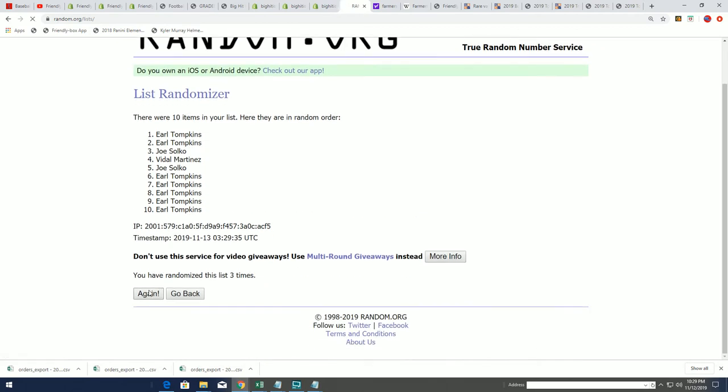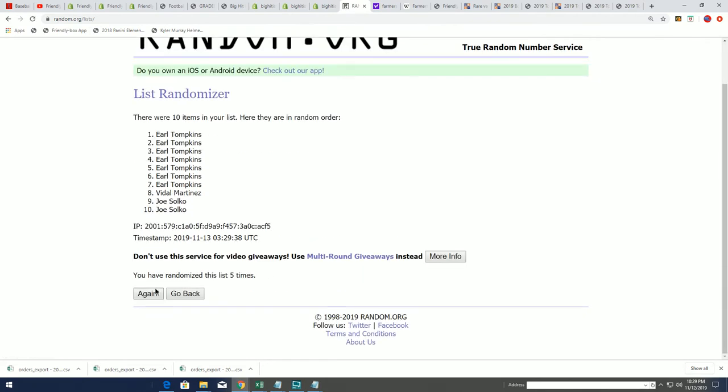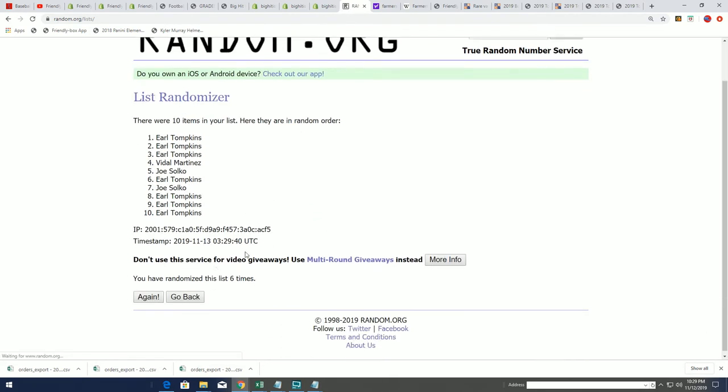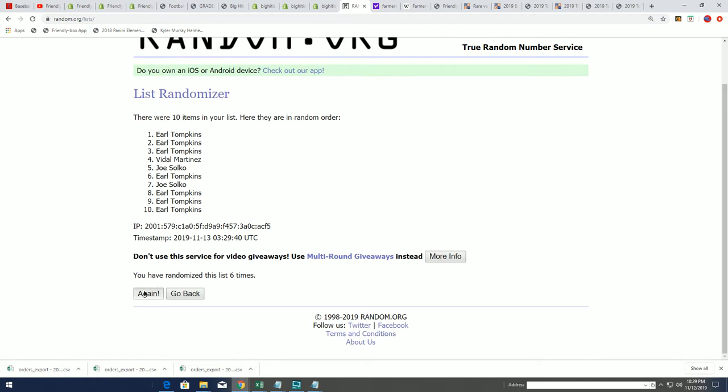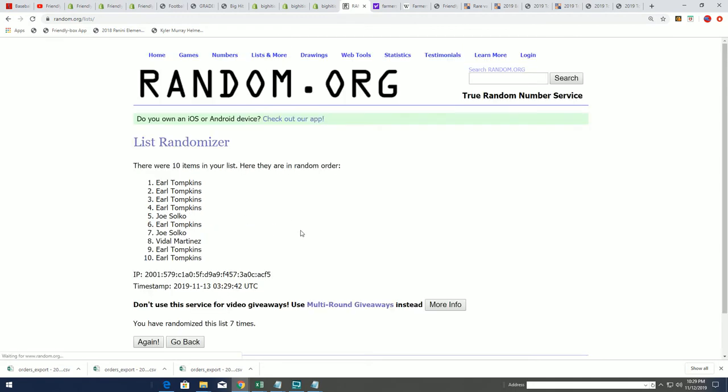Seven times through, lucky number seven. Earl T, congratulations man, you just scored some spots in Sterling baseball. You are the winner in Filler A.